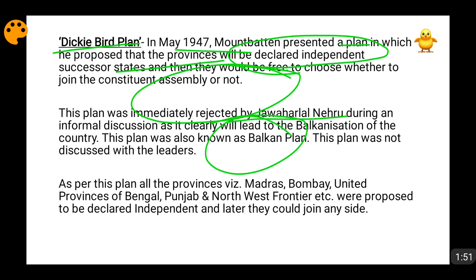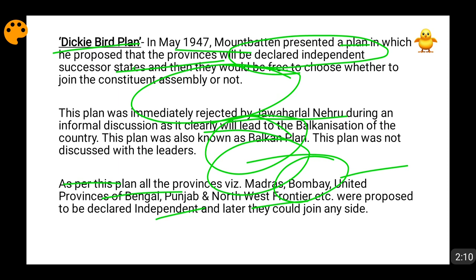For instance, if from Calcutta you wanted to go to Bombay, you would have to take a visa because they would be separate countries. Nehru immediately rejected this plan because it said that provinces like Madras, United Provinces, Bengal, Bombay, Punjab, and the North-Western Frontier Province should all be made independent. If declared independent, their rulers would think of themselves as sovereign, so they would obviously become separate countries.